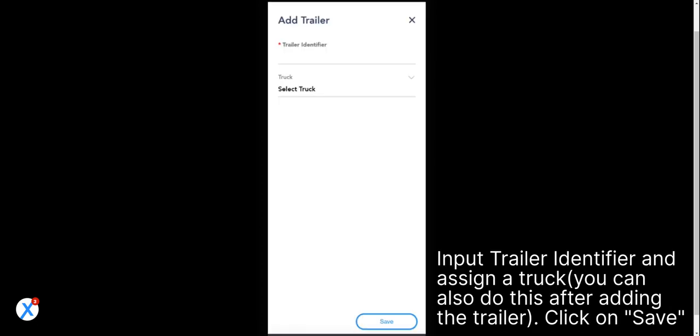Input the Trailer Identifier and assign a truck. You can also do this after adding the trailer. Click on Save.